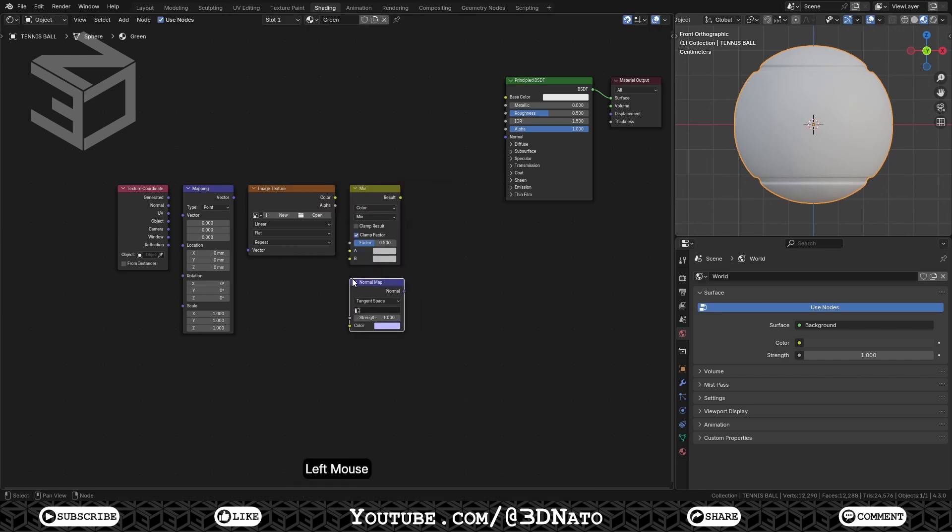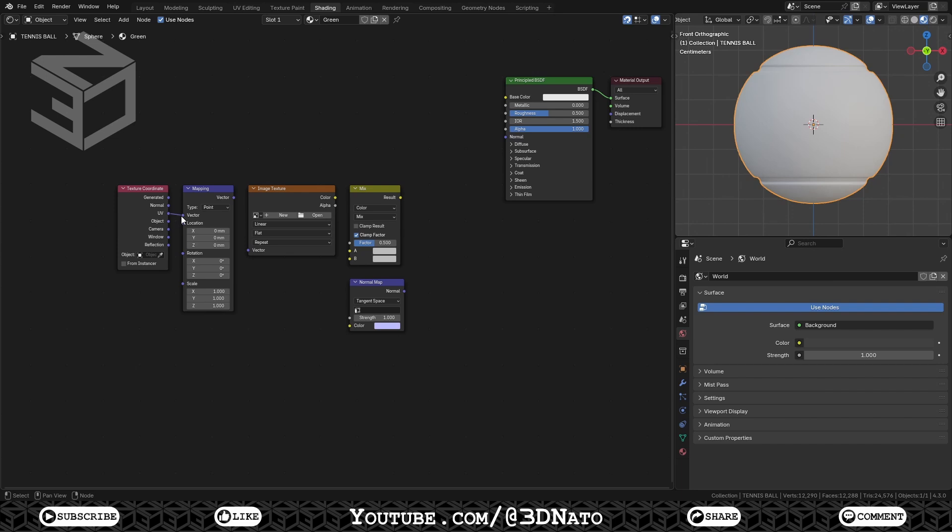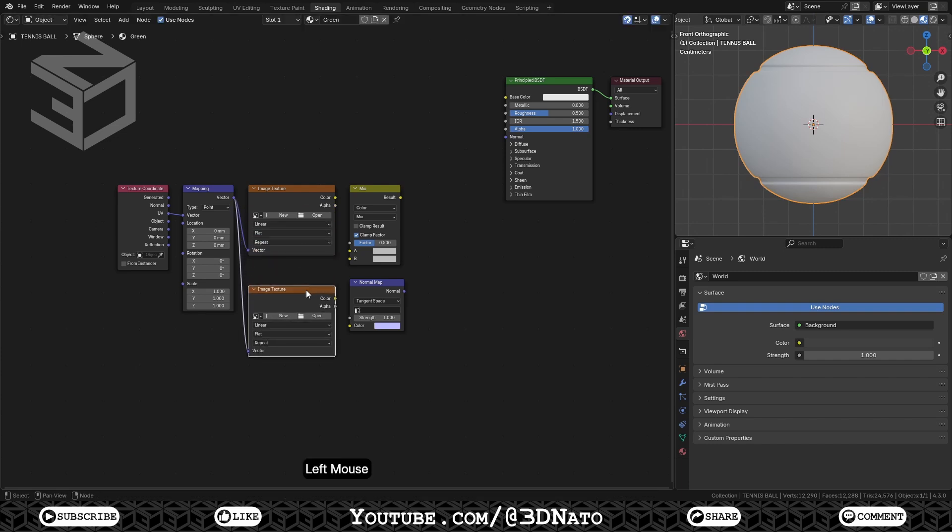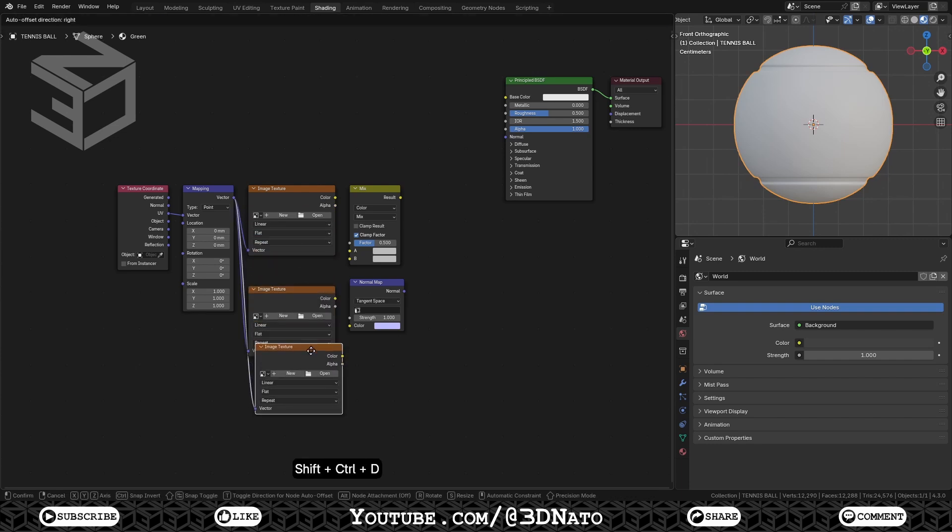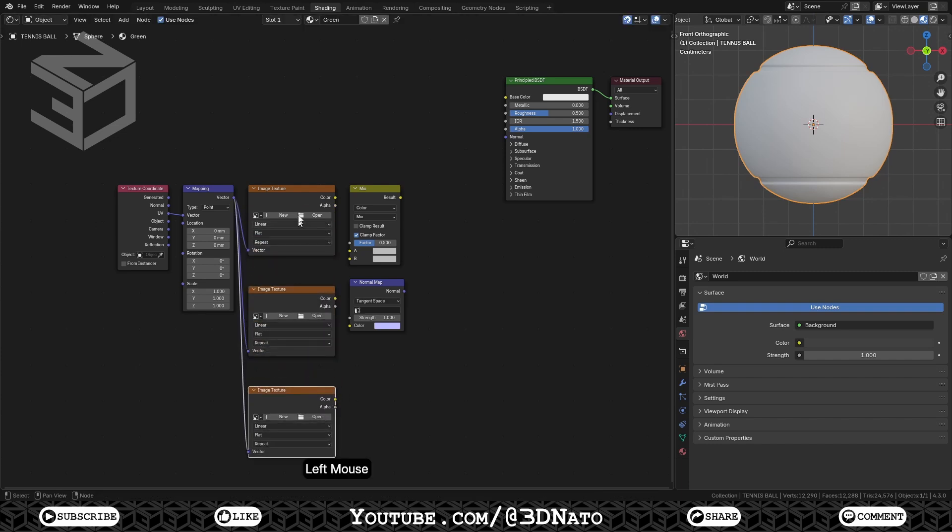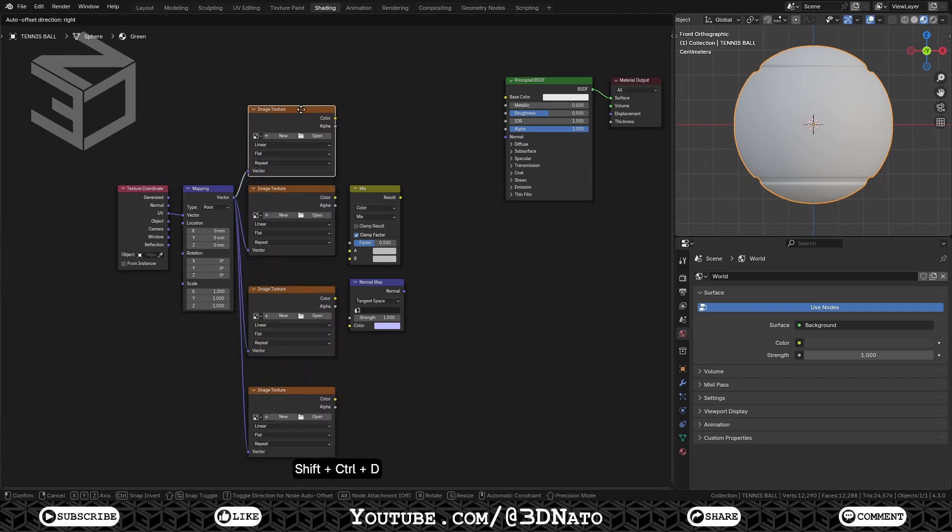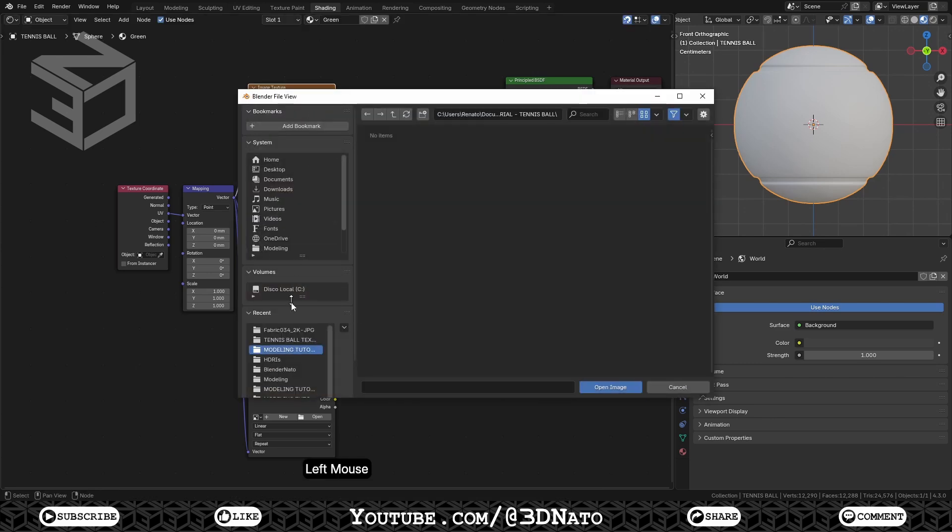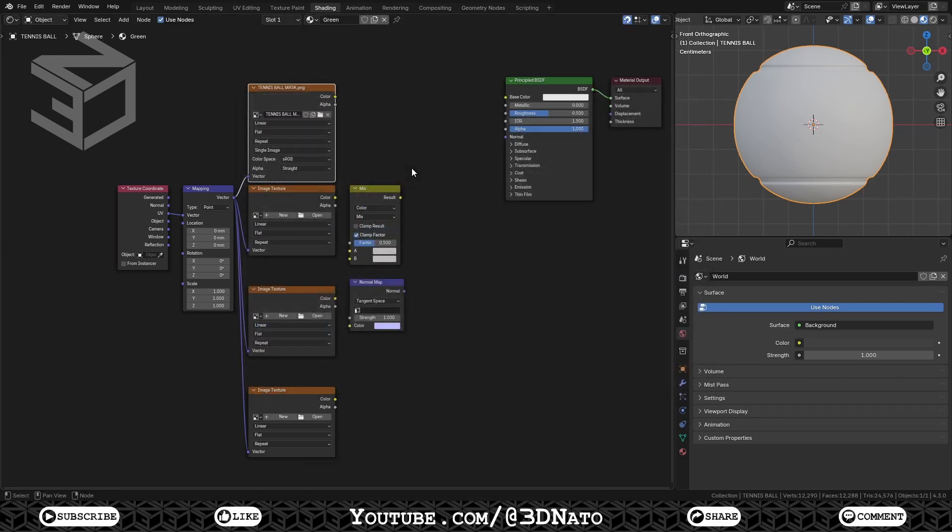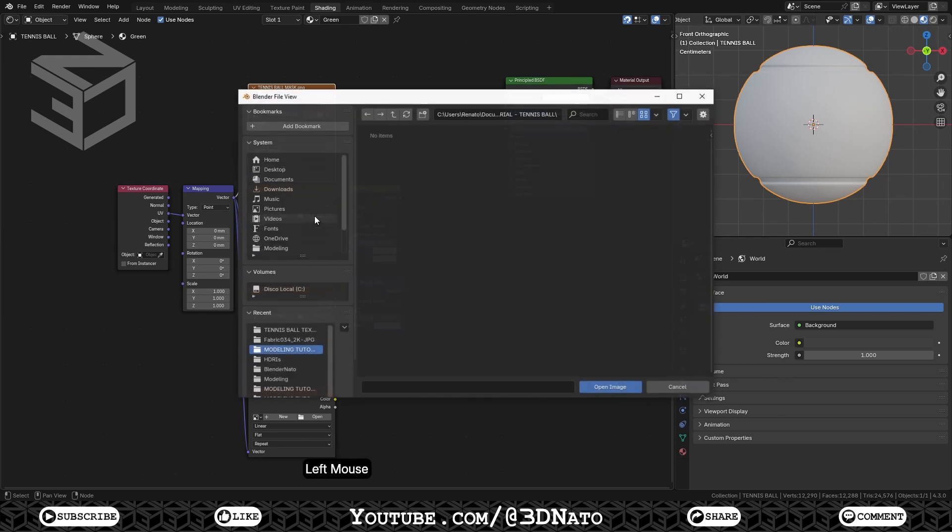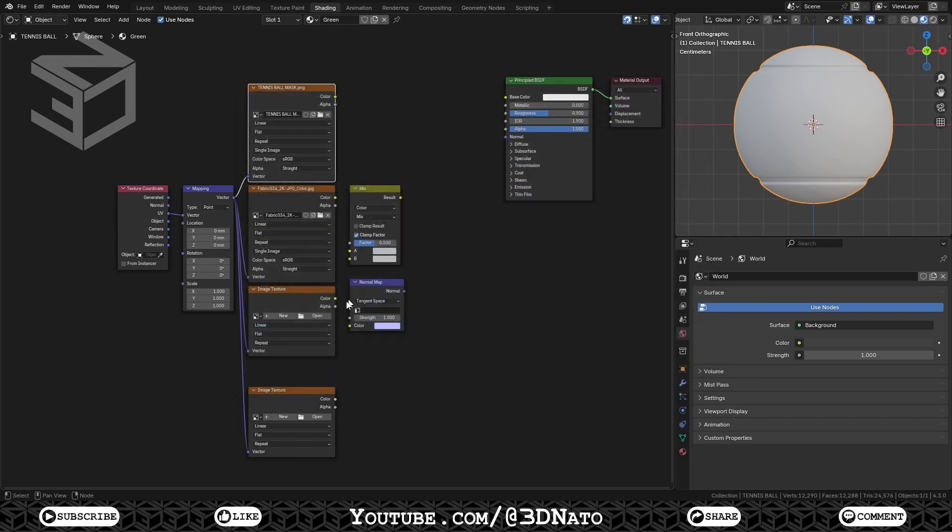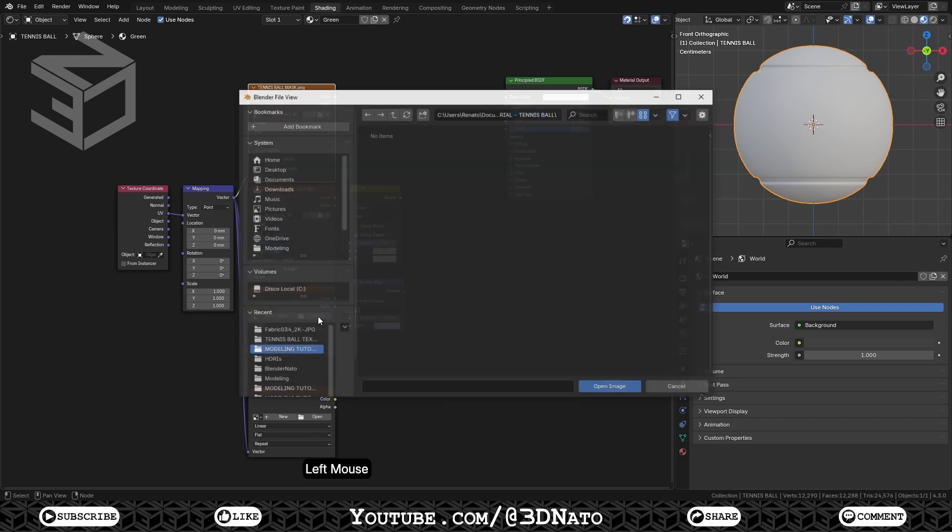Let's start connecting the nodes to create the material. Connect the Texture Coordinate node UV socket, to the Mapping node vector socket. This will use the UV unwrap we did before, as the coordinate for this material. Connect the Mapping node vector socket, to the Image Texture node vector socket. Now we are able to control the location, rotation, and scale of this image texture. Select the Image Texture node, and press Ctrl plus Shift plus D to duplicate two times to the bottom, and one time to the top. On the first one, click Open Image, and load the Tennis Ball Mask map we've created before. On the second one, click Open Image, and load the Fabric 34 Color Map. On the third one, click Open Image, and load the Fabric 34 Roughness map. And on the fourth one, click Open Image, and load the Fabric 34 Normal GL map.